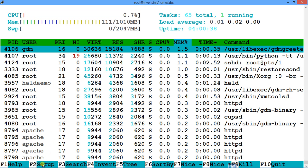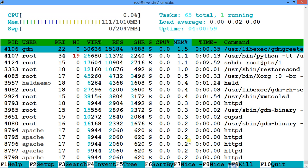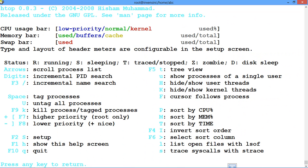F2 is for setup, which is for customizing the htop utility. F3 is for searching a process, F4 for inverting the search, F5 for tree view, F6 for sorting processes. You can also increase or decrease process priority, kill a process, or quit htop. Let's start with F1 — that's the help screen.